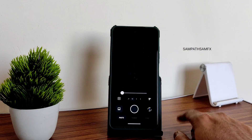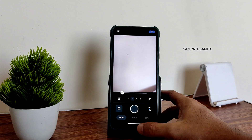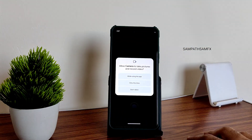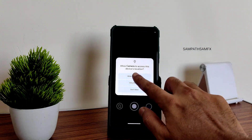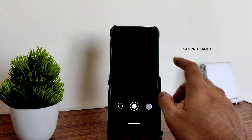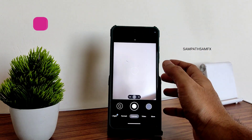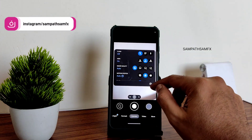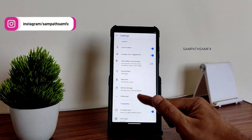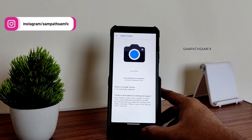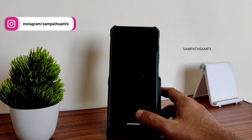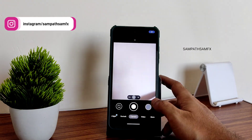The basic camera application is here. The recommended GCam port works fine — even the ultra-wide angle works fine with this GCam port. If you want to know which version I use, you can ask me or DM me on Instagram.